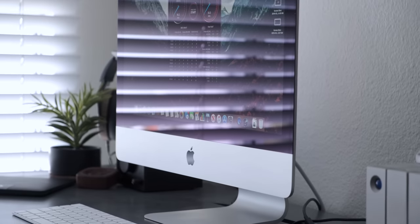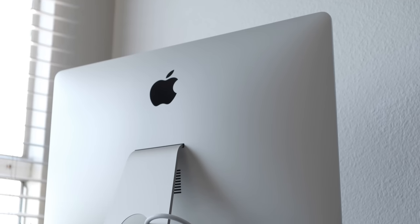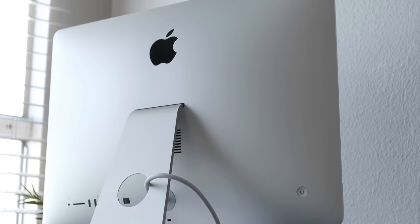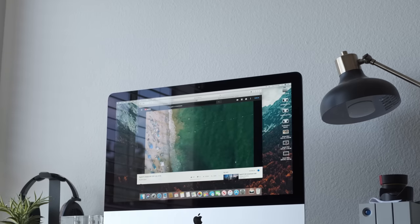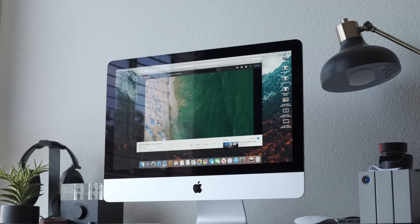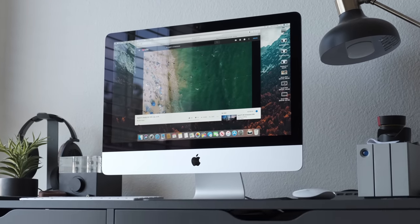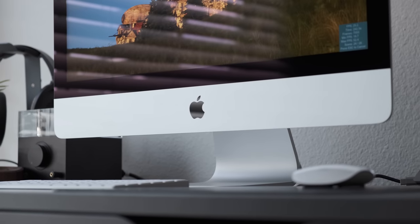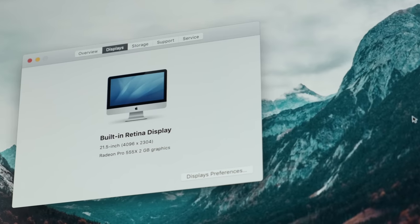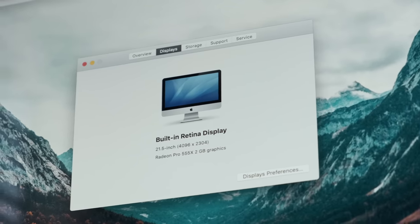Now the one we have here is the base configuration with a 3.6 gigahertz quad core i3 with 8 gigs of RAM and a 5400 RPM 1TB hard drive. And it's also equipped with the AMD Radeon Pro 555X graphics card with 2 gigs of VRAM and this one costs $1299 before taxes.